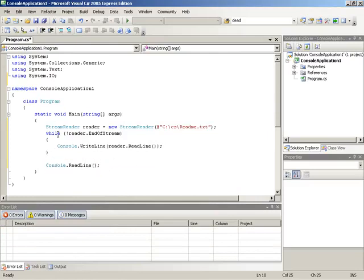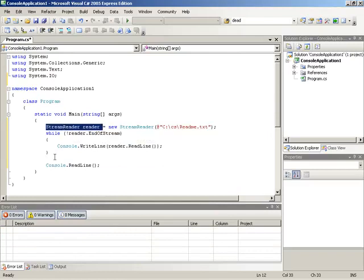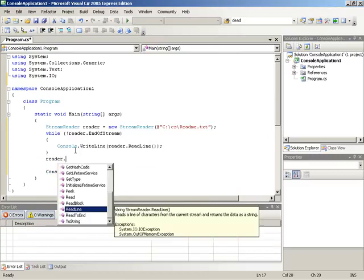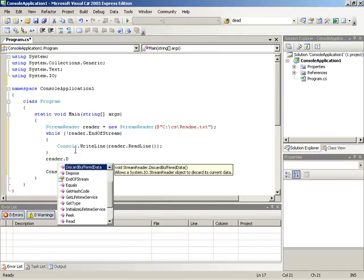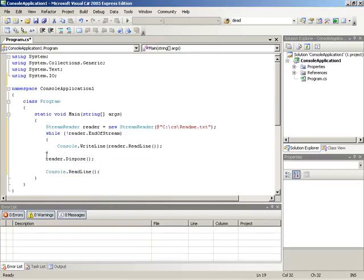One other thing we should do once we're done with the stream reader is dispose of it, to make sure that any file handles it holds internally are released. And we can do that by telling the reader to dispose, and therefore ending off anything that would have been held inside of it.